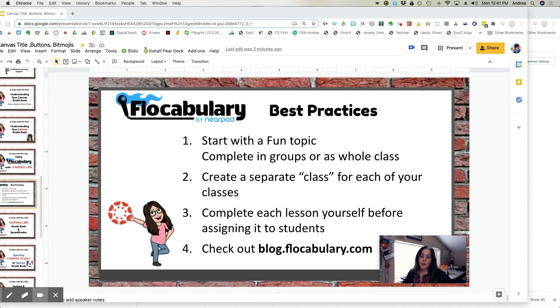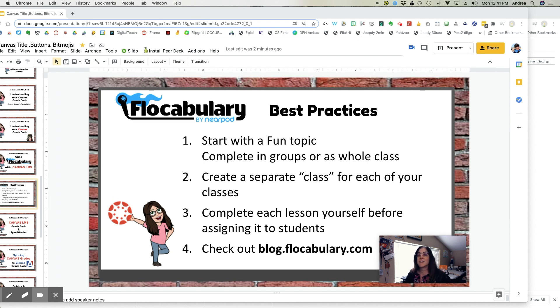And number four, check out blog.flocabulary.com. It's full of resources and ideas about other teachers are using vocabulary with their students.